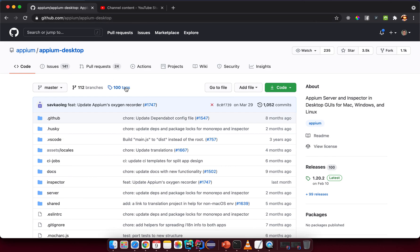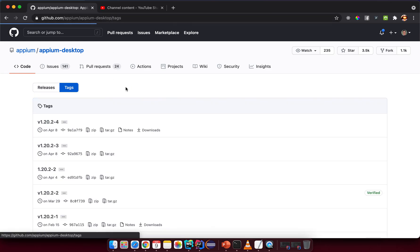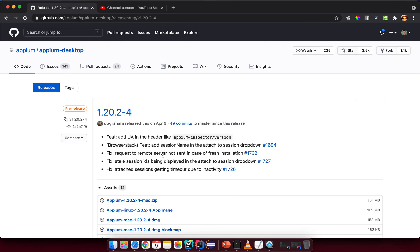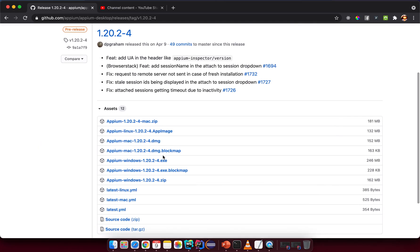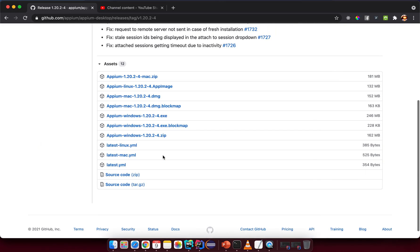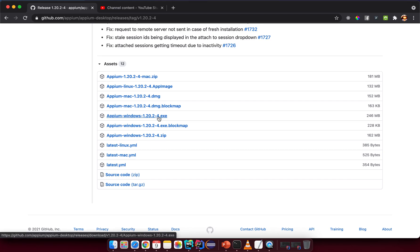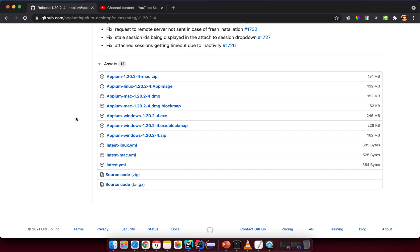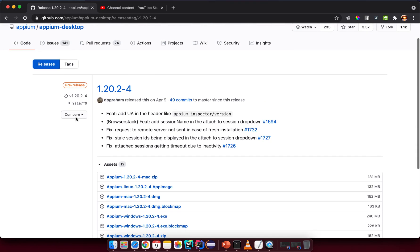Go to the repository and then go to the releases, click on the latest one. You can see the download options — if you are on Windows you can download the Windows installer, and if you are on macOS you can download the Mac version. Just install it.